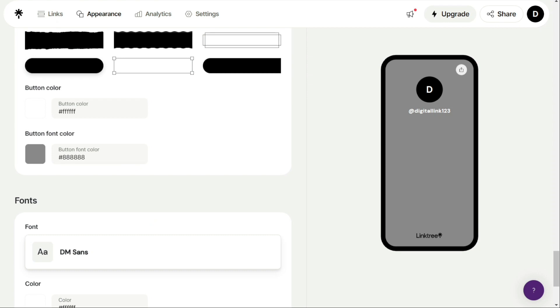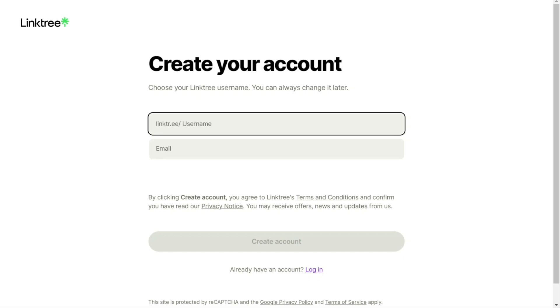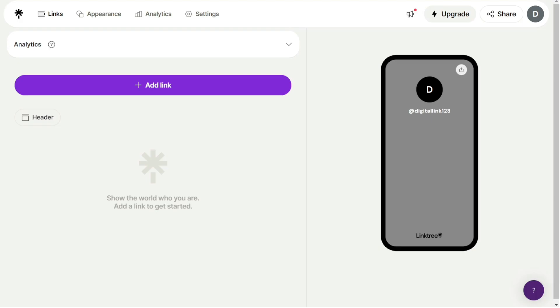First thing that you want to do is, if you didn't create your account yet, you will have a link down below in the description. It's very easy to create an account. You'll start by adding your username. This is going to be your link, so be sure to add your business name or your brand name. Then, your email and password. Verify your email. And here we are in my Linktree account.